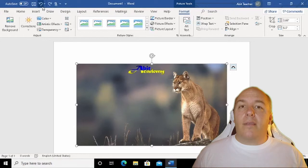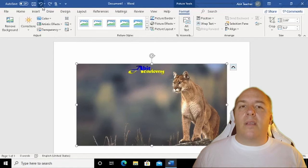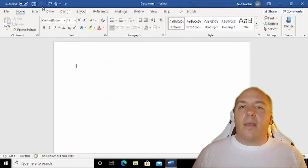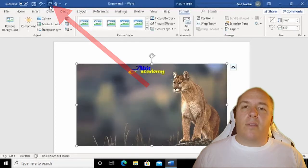If you accidentally click this button too many times, the image may disappear altogether as it will undo the action of inserting the picture. If this happens, just click the curved arrow pointing to the right to redo the last action.